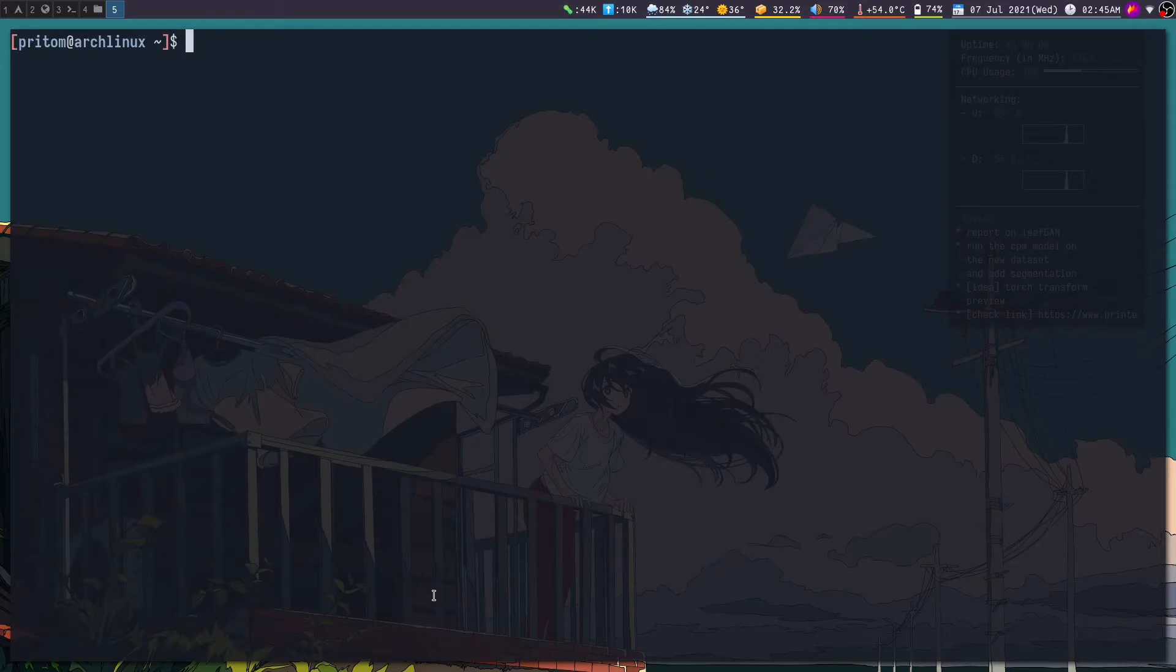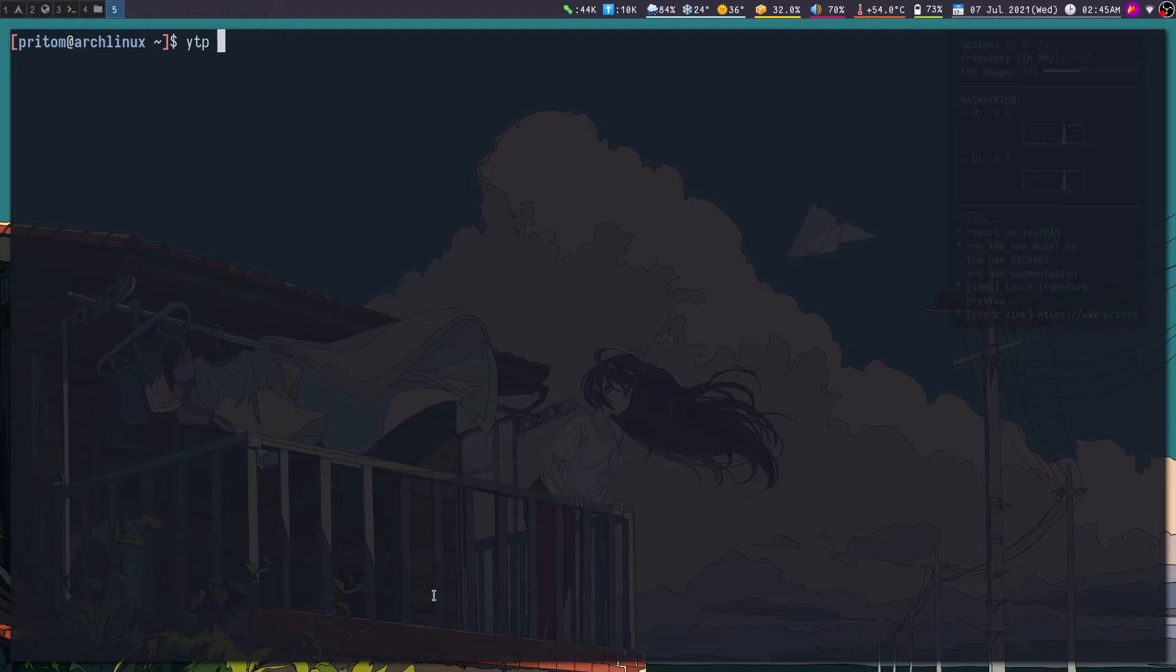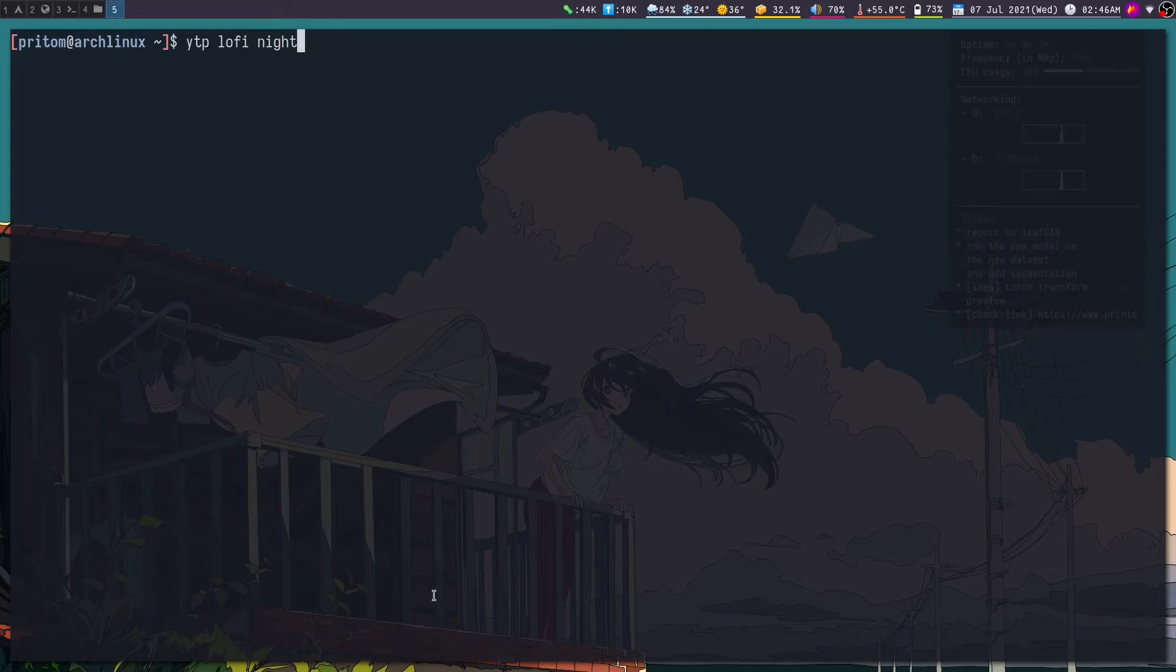Also, one more thing is that you can launch YouTube viewer with the search arguments directly. Here I'm going to search for lo-fi night music. So you see it gave me these results directly.